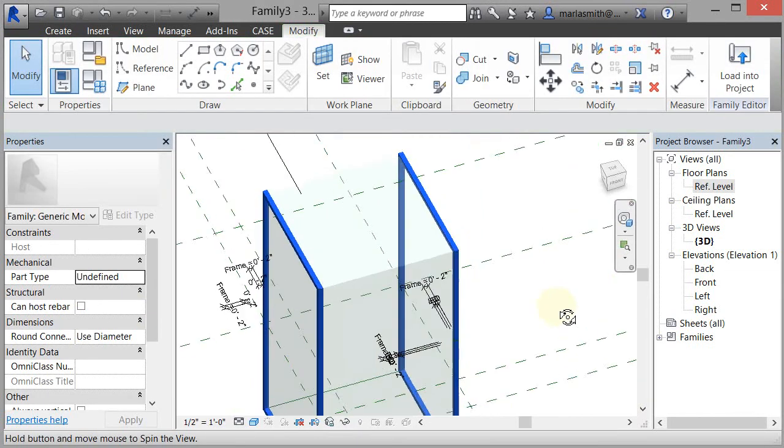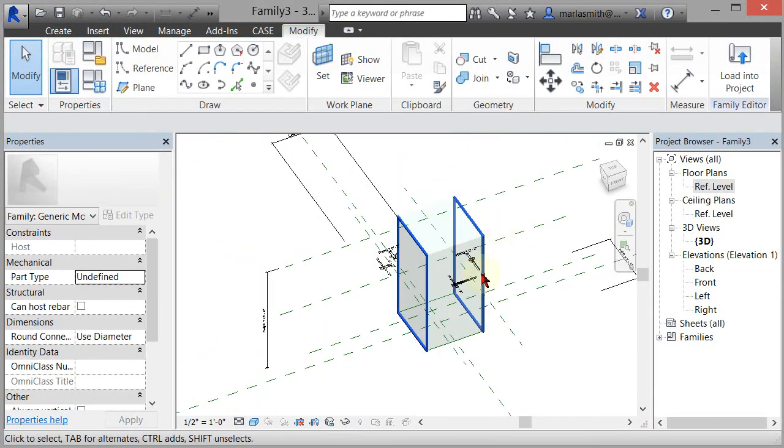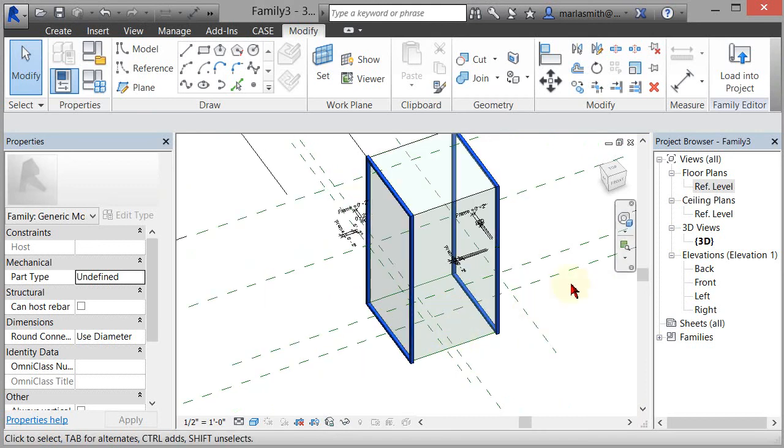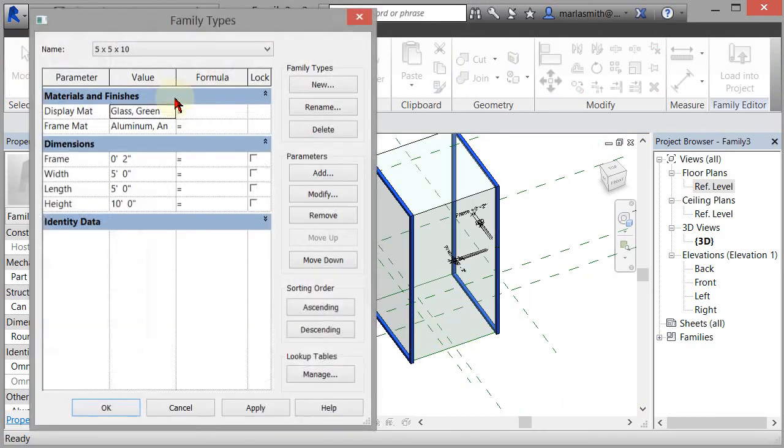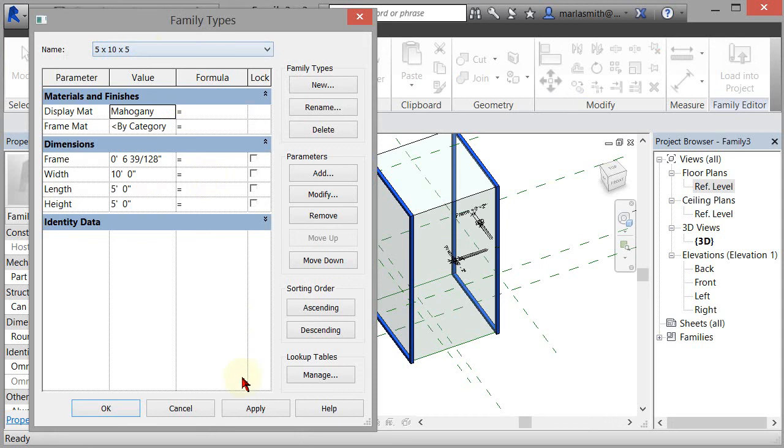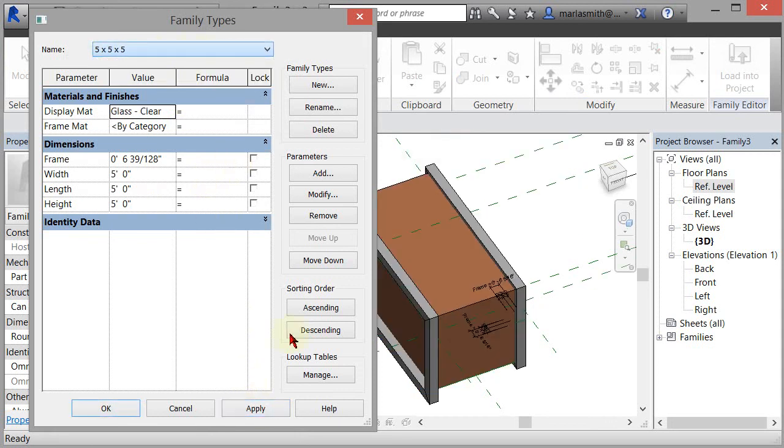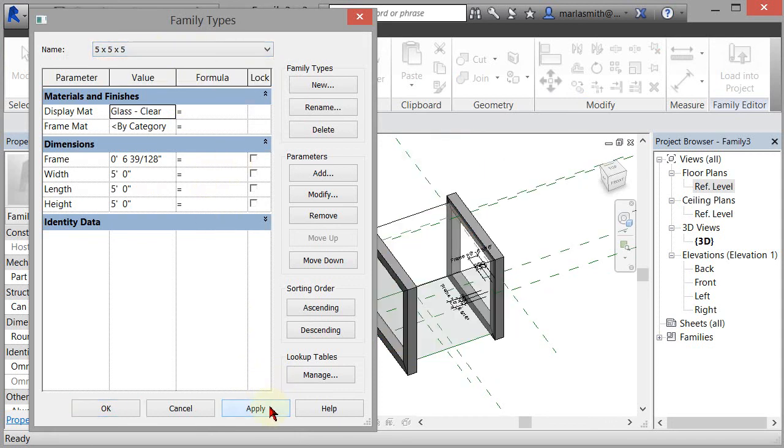Now we've got that guy. Let's flip the types in and out and see what we've got. If I come into my family types dialog box, I can come in and change it out, apply it, change that out and apply it.